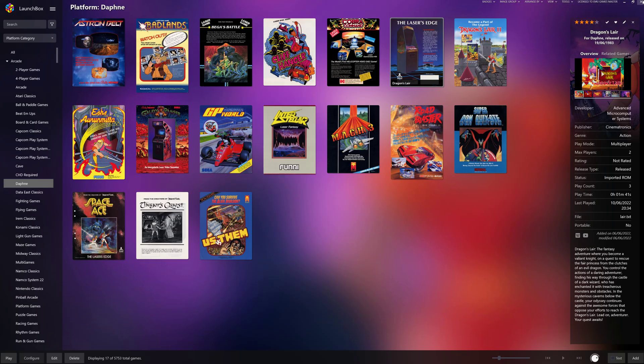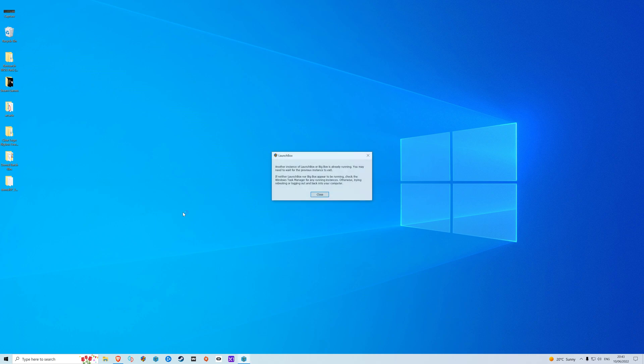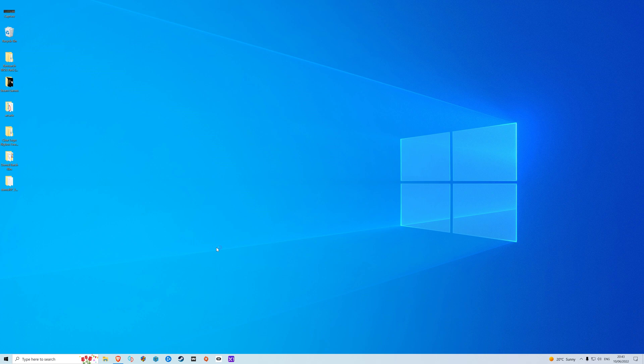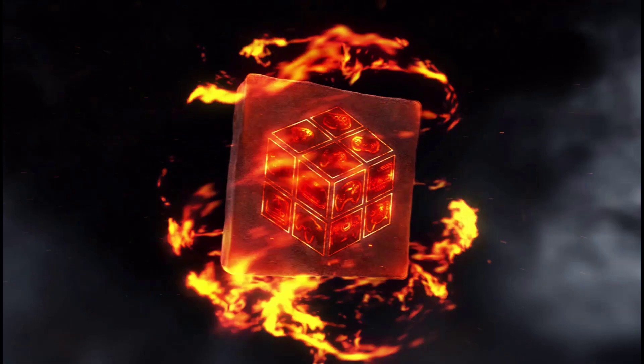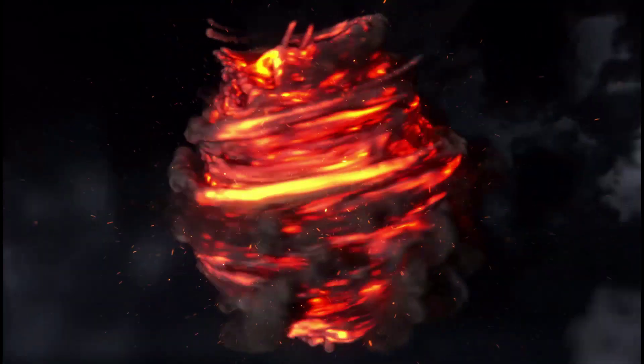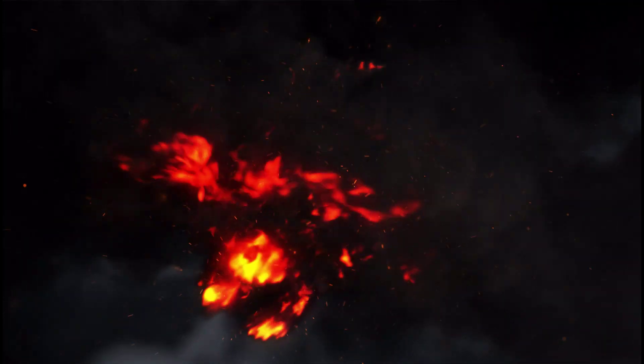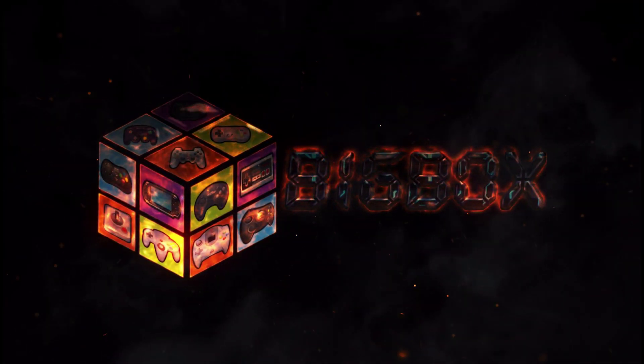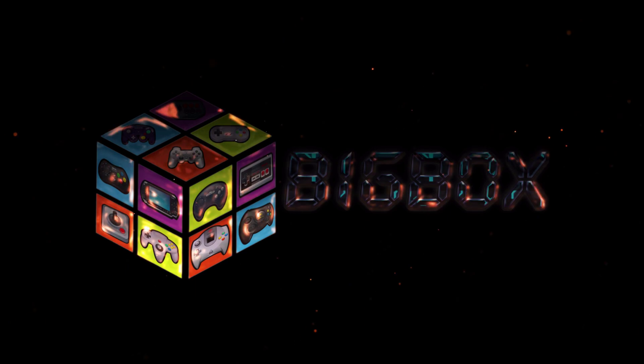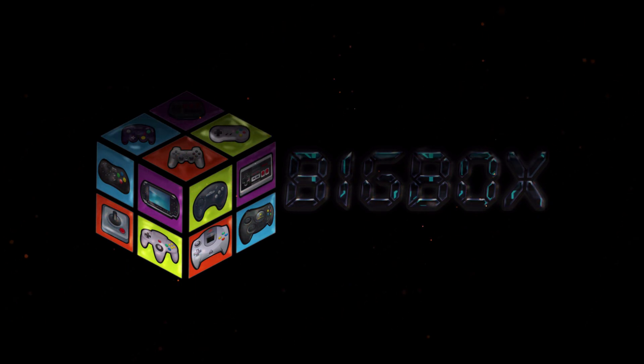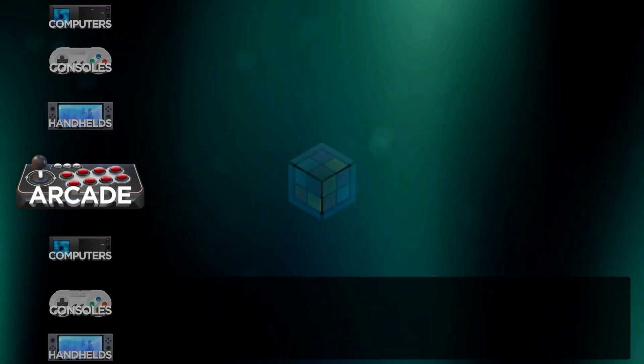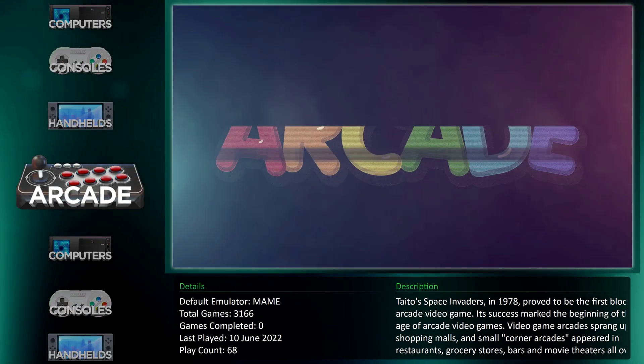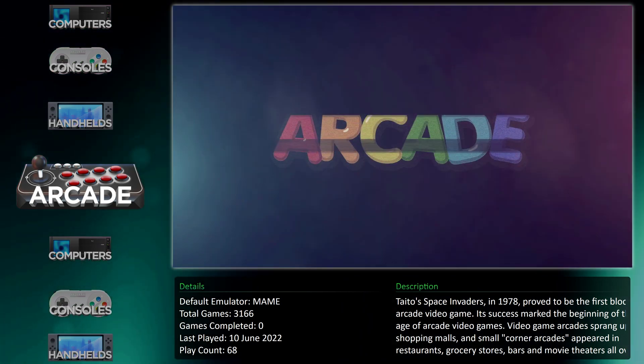Okay, so close this down. We'll open Big Box up, let me see what it looks like in Big Box. Welcome to Big Box.